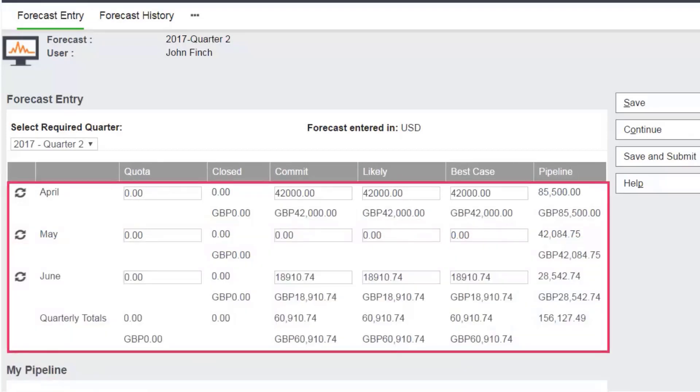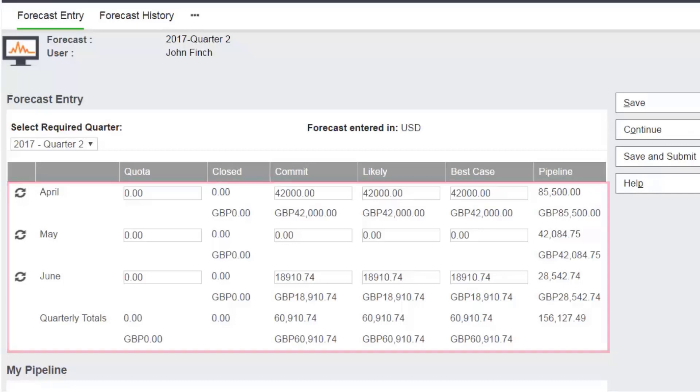If your user preference currency is different to the forecast currency, you'll see additional converted totals in the top panel.